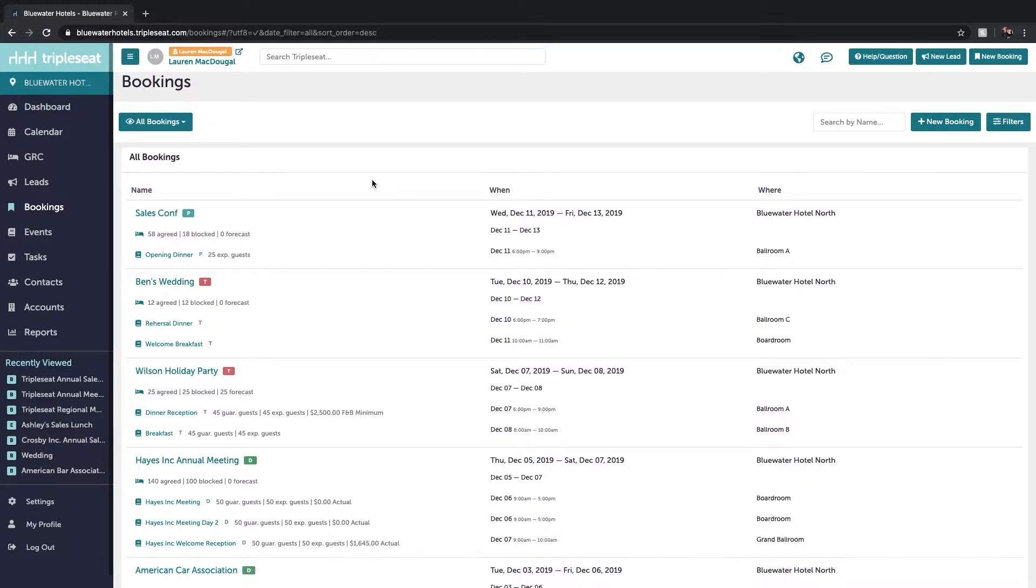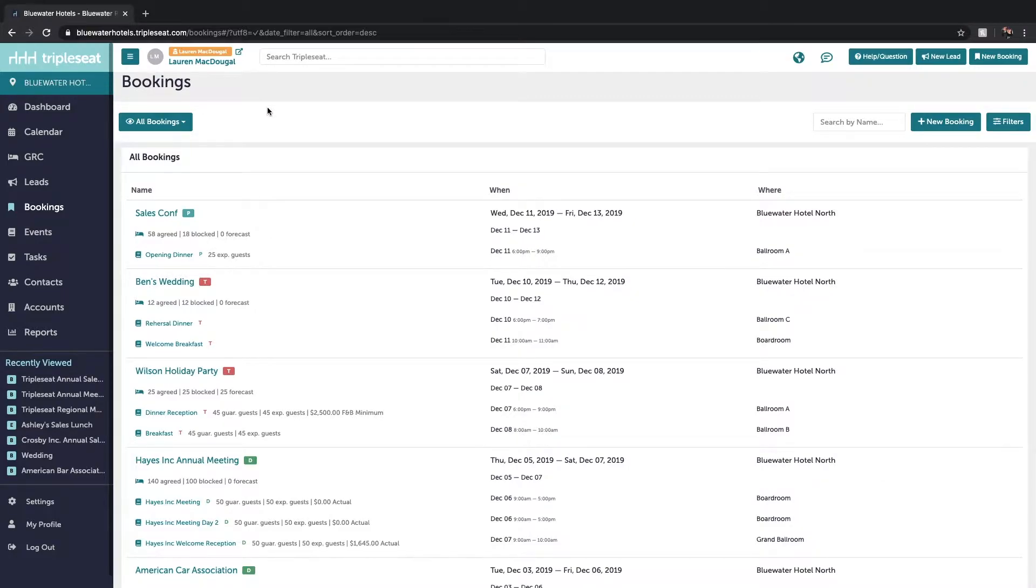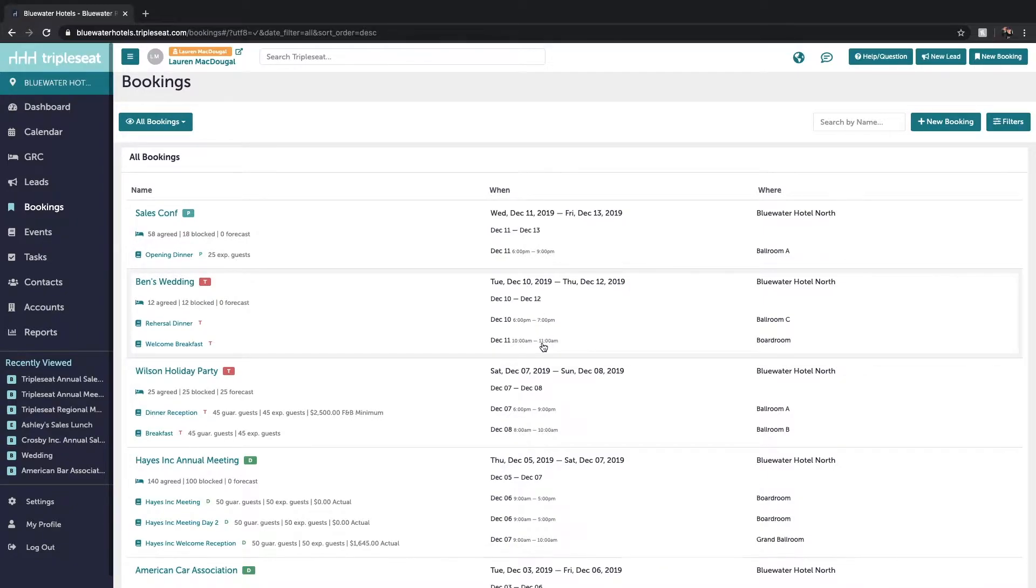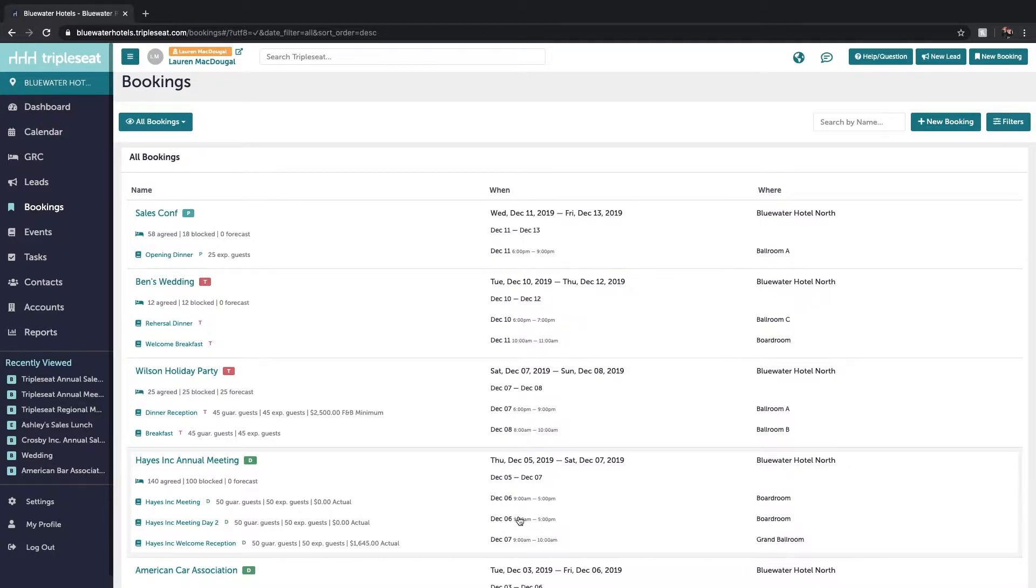So in Triple Seat, an event takes place on one day and has a specific start and end time. A booking we look at as a container for multiple events that are related. These related events could span across multiple days or they could take place on the same day but across different times and in different areas.